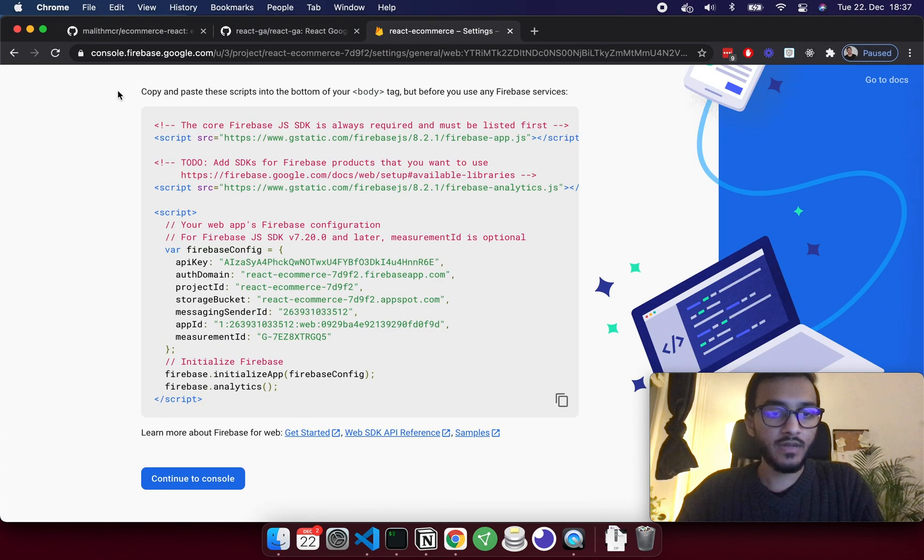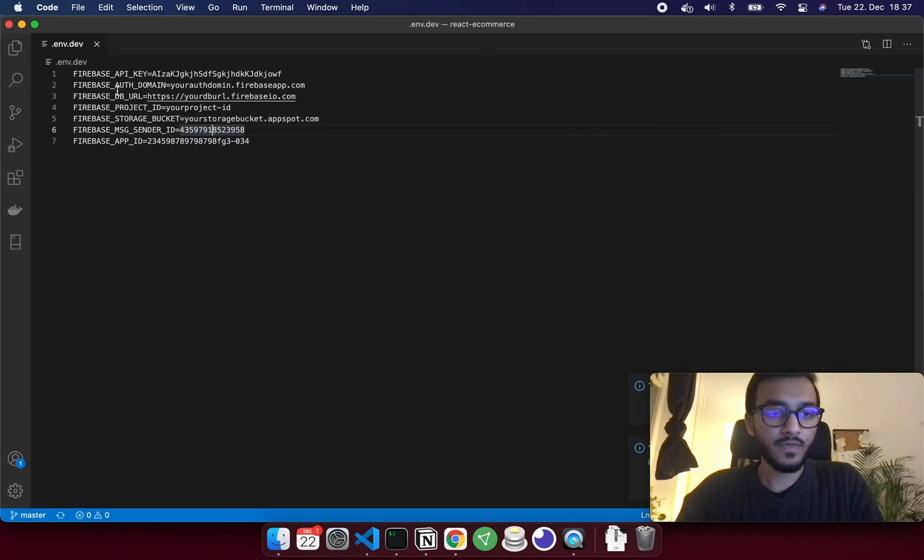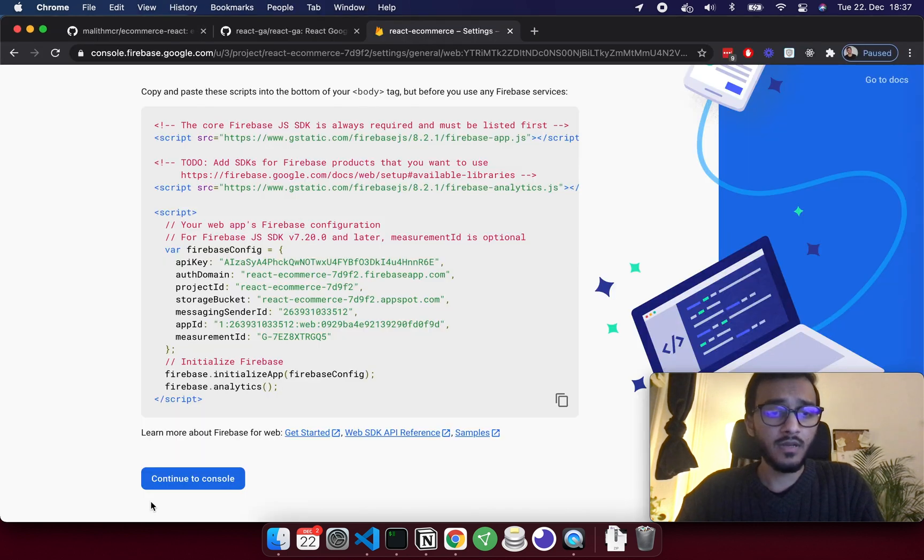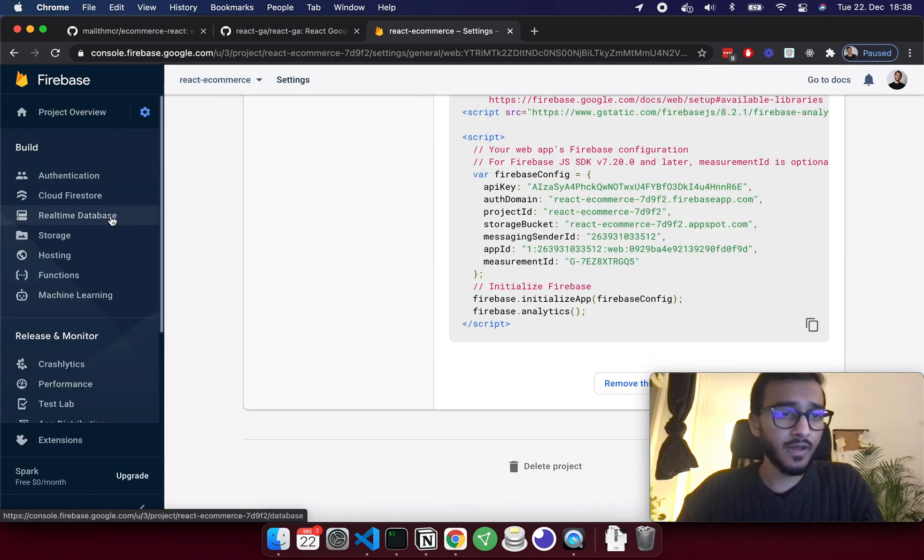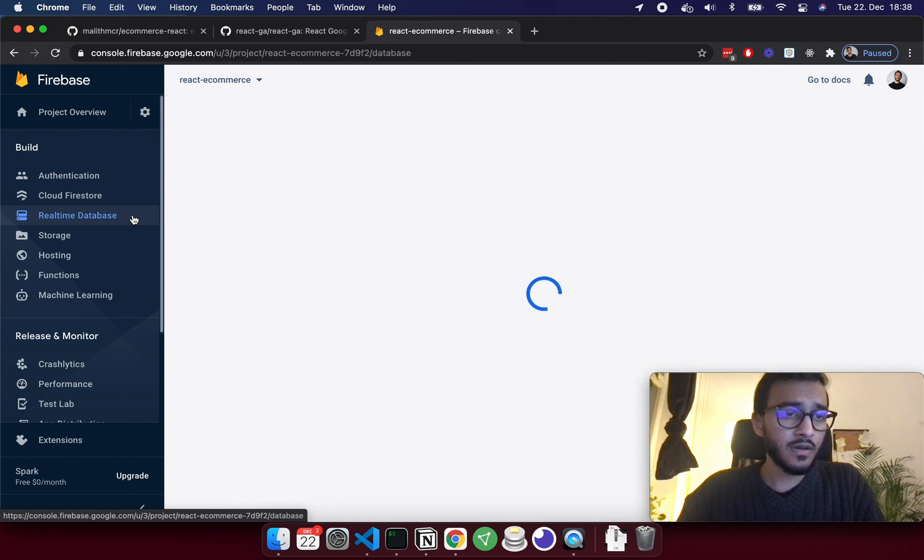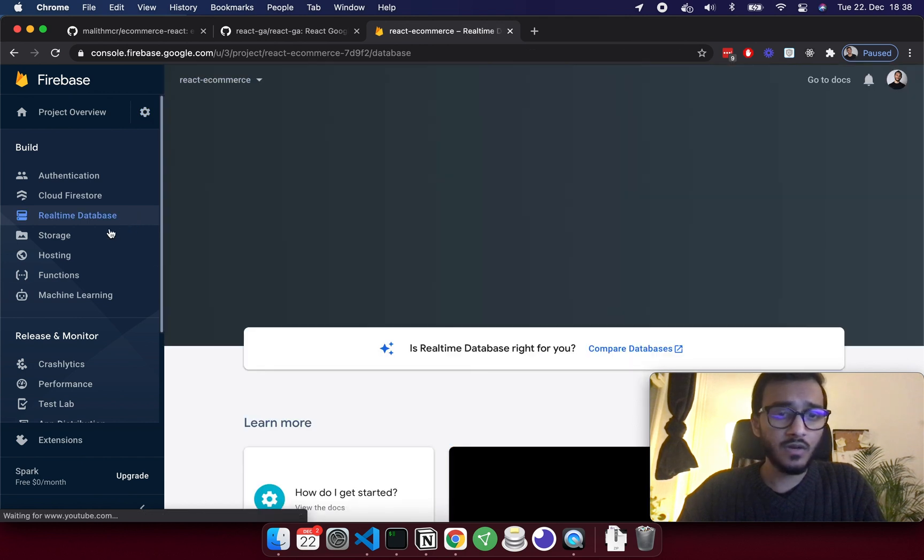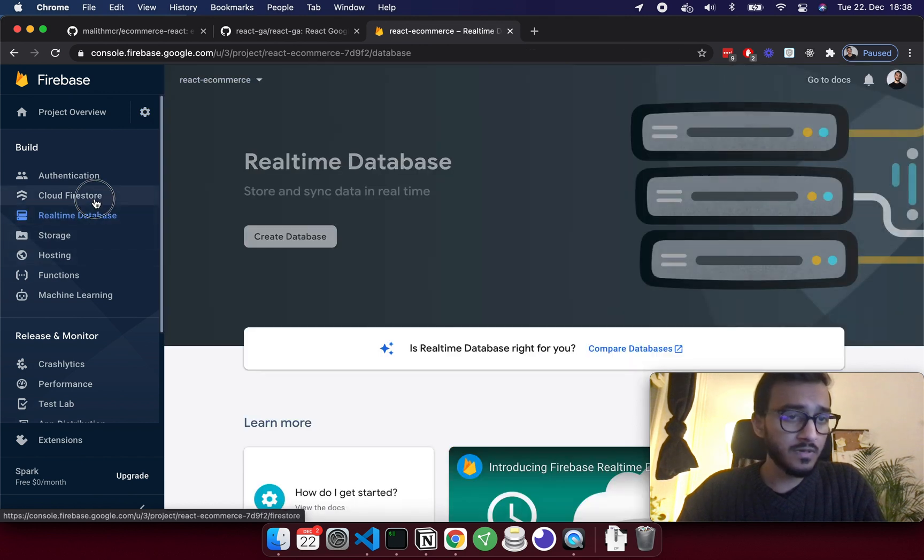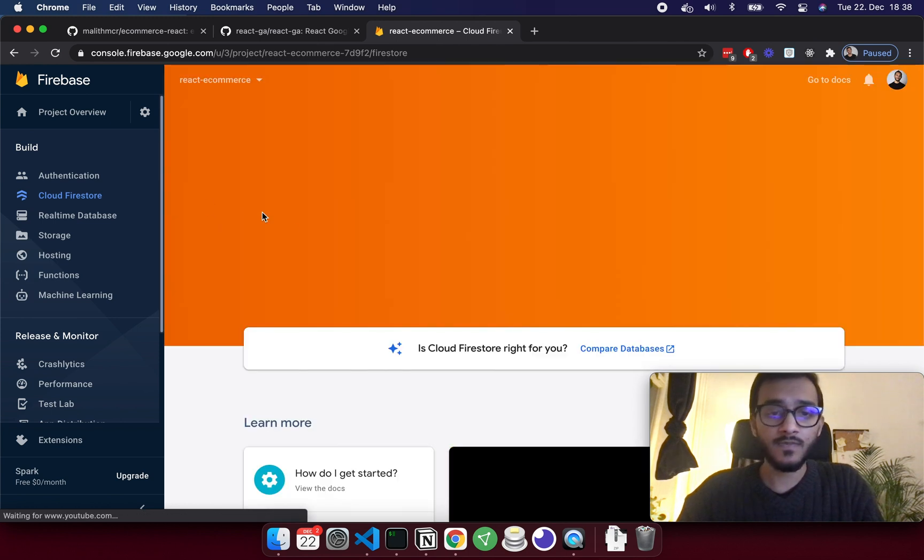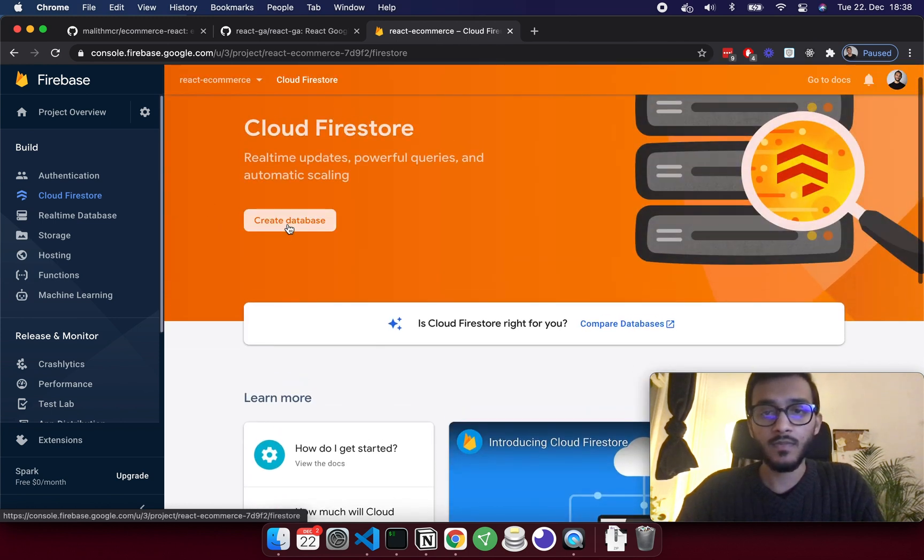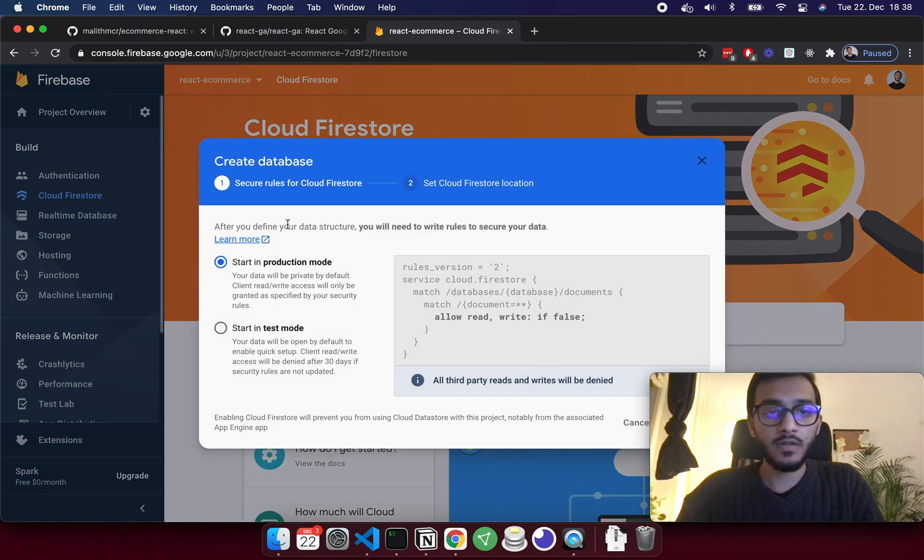I need to create a real-time database, or not real-time, Cloud Firestore. You have to enable this. Create database, start in test mode.